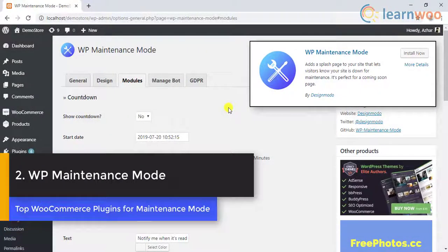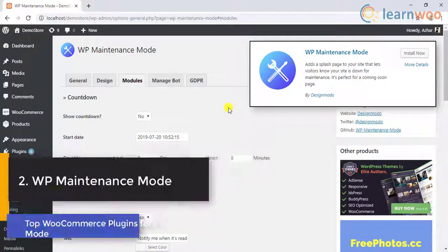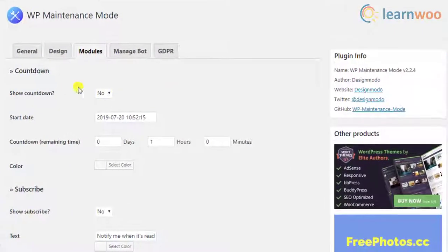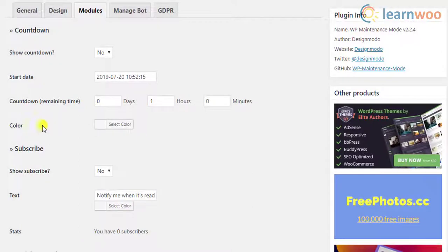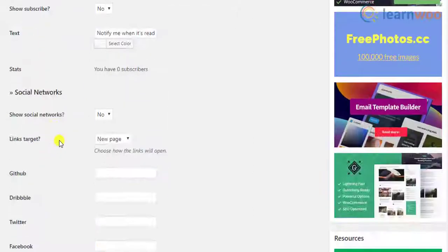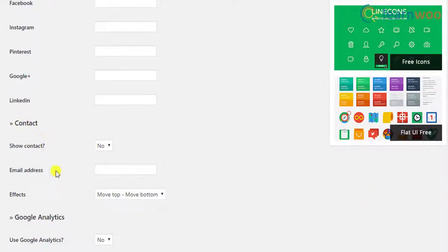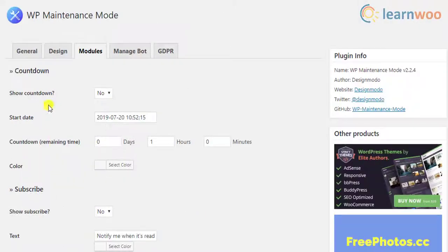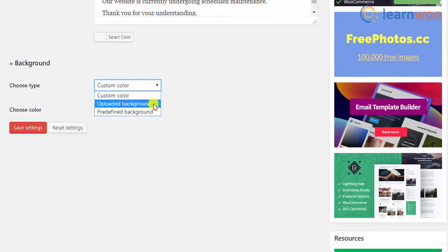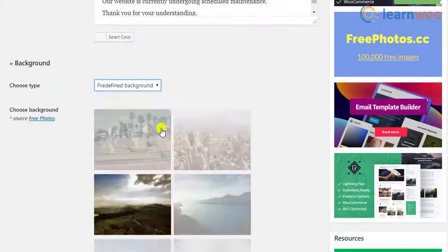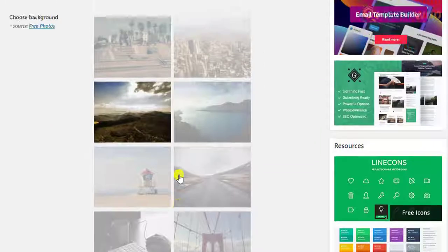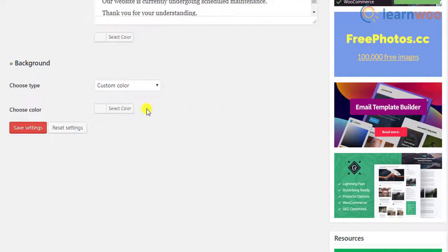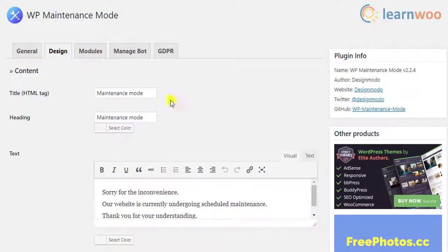Number two on the list is the WP maintenance mode. This plugin allows you to set a countdown timer, subscription form, contact form, social network links, and Google Analytics support. For the background of the page, you can choose a predefined photo, upload a custom photo, or keep a simple custom color.